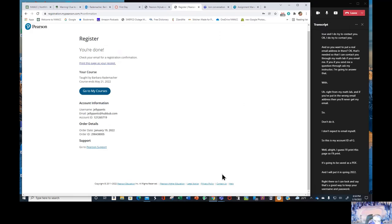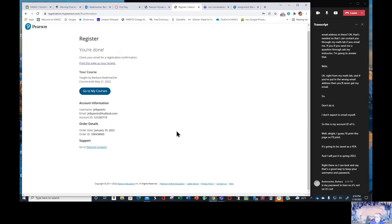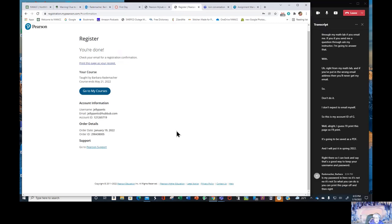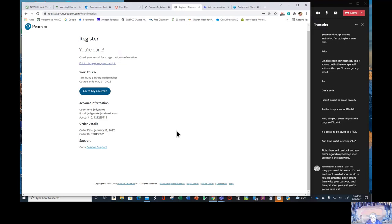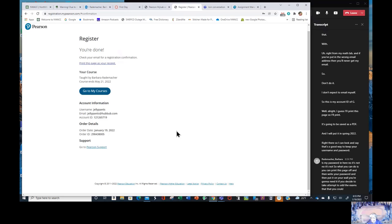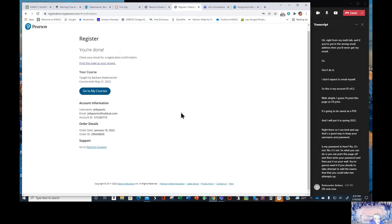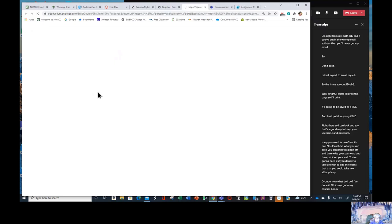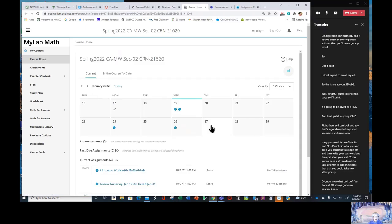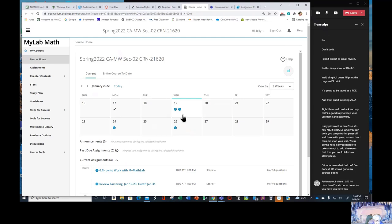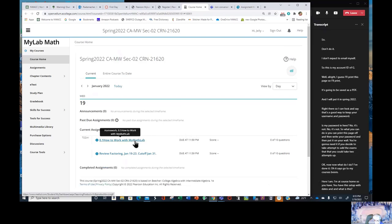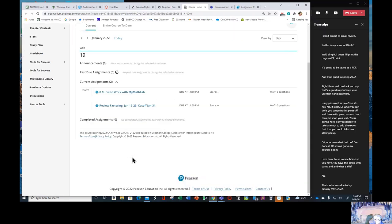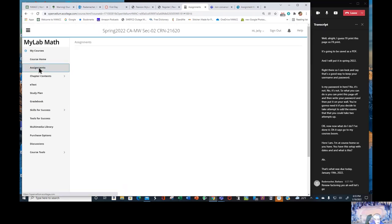I don't expect to email myself. So this is my account ID. I guess I'll print this page. So I'll print. It's going to be saved as a PDF and I will put it in spring 2022 right there so I can look and see. That's a good way to keep your username and password. Is my password in here? No it's not. So what you can do is you can print this page off and then write your password and then put it on your wall. You're going to need it if you decide to take a temp two at the exams that you can take two attempts up. Now what do I do? I've done it. It says go to my courses. Boom.